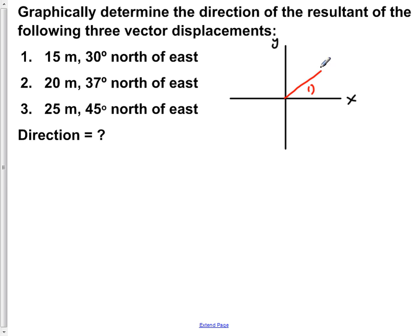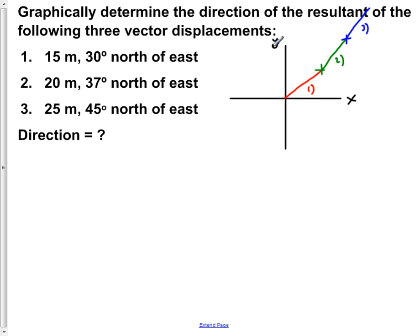Vector 2, shown in green, makes an angle of 37 degrees with respect to the x-axis and is 20 meters long. Vector 3 makes an angle of 45 degrees with respect to the x-axis and is 25 meters long. The resultant, shown in purple, connects our initial starting point to our end point.